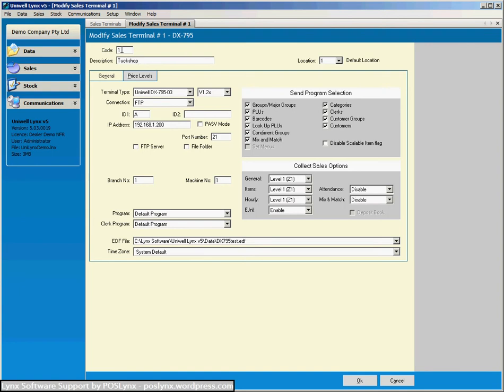Now over here if you've got the multi-location module enabled then you associate the cash register with a location.